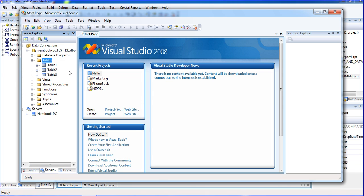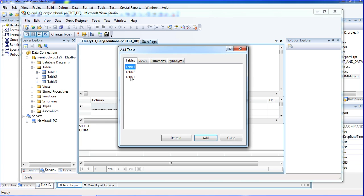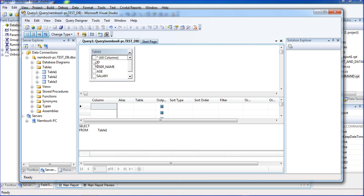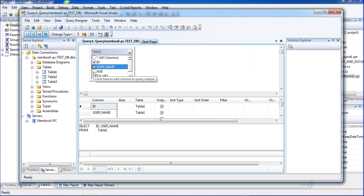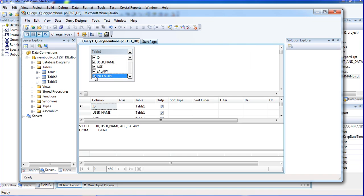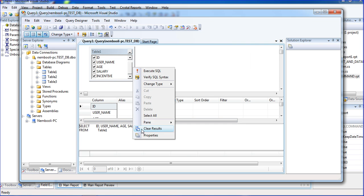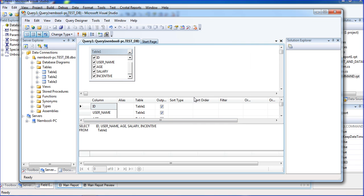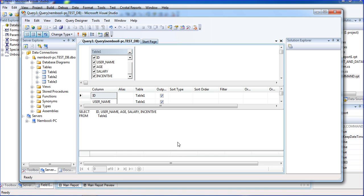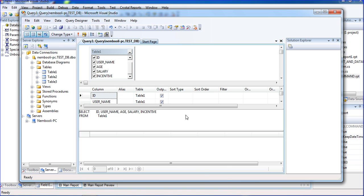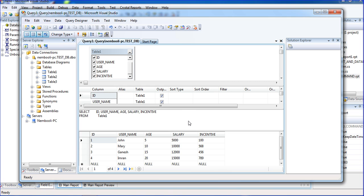Right-click the table and click new query, and select table one. I need all the fields, so I am selecting all the fields here. I am trying to execute the query — this is my track course. There are four rows and five columns.